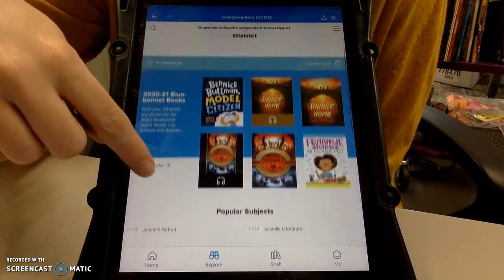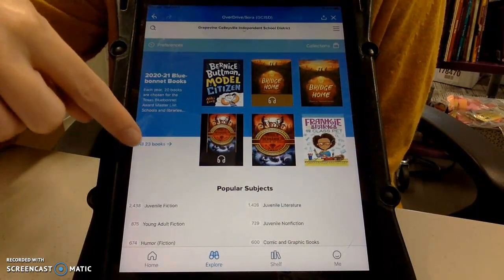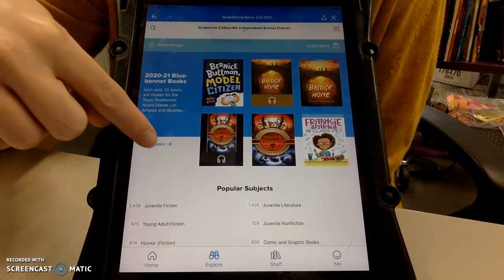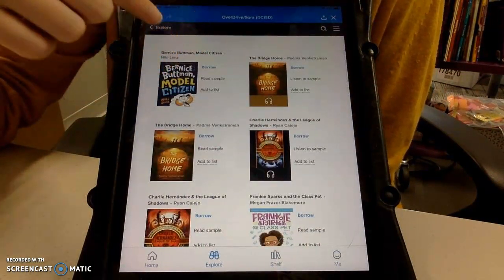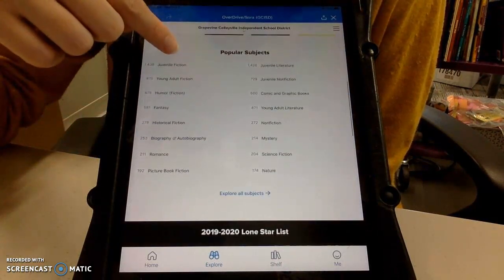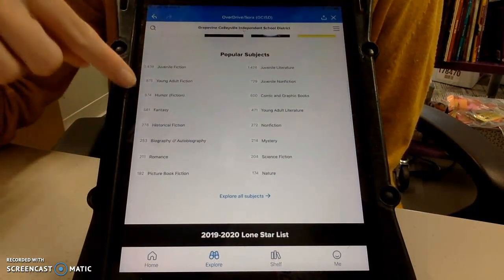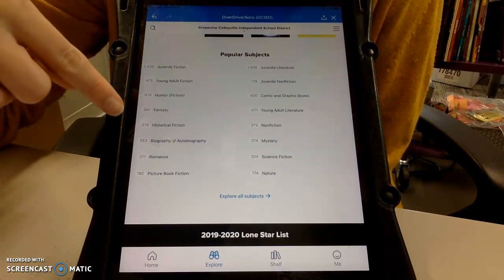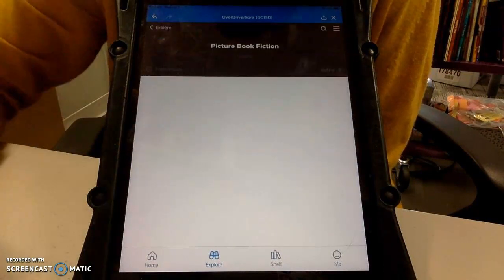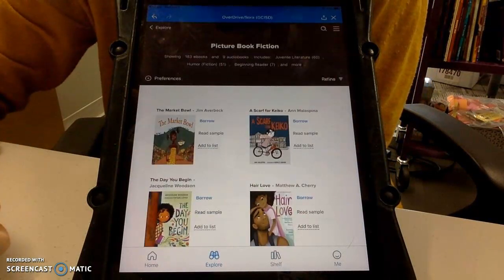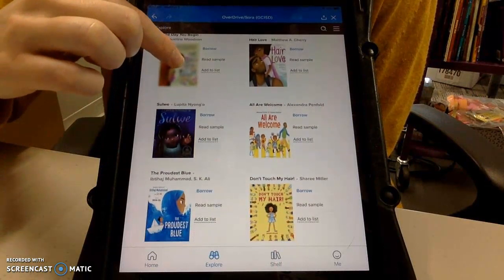So they can browse if they like. You can see right here we've got our Blue Bonnets for third and fourth grade. They can click here to see all 23 Blue Bonnet books. They can also come down here a little ways to see some of our genres. We've got humor, fantasy, historical fiction. For my littlest ones, picture books. And we've got lots of books that they can read.